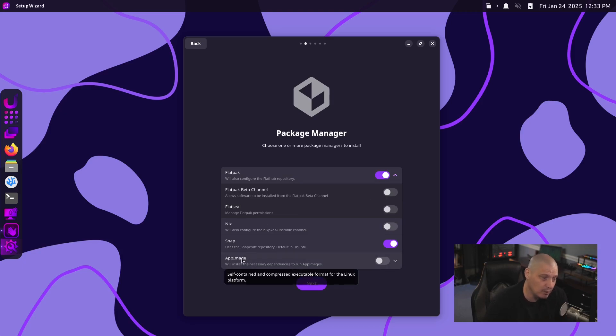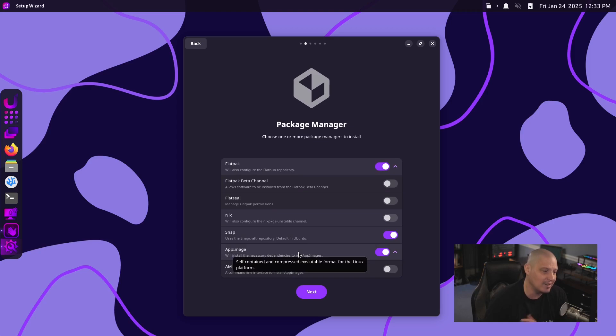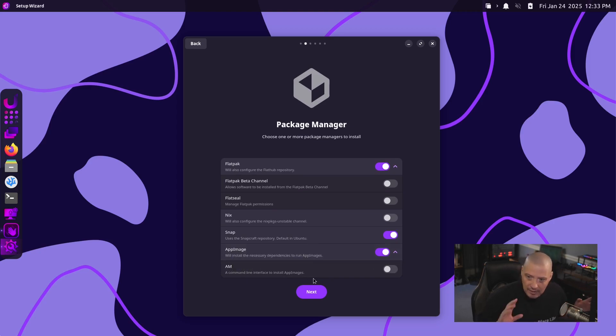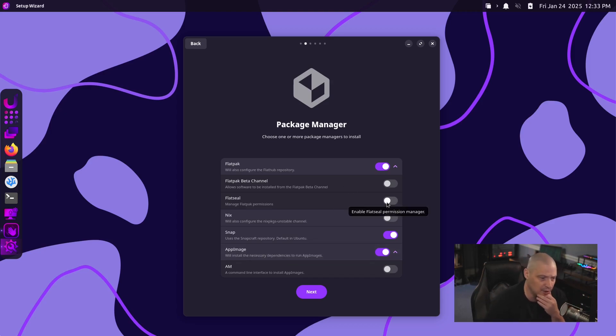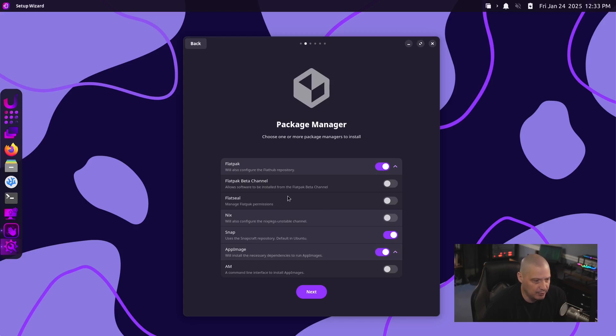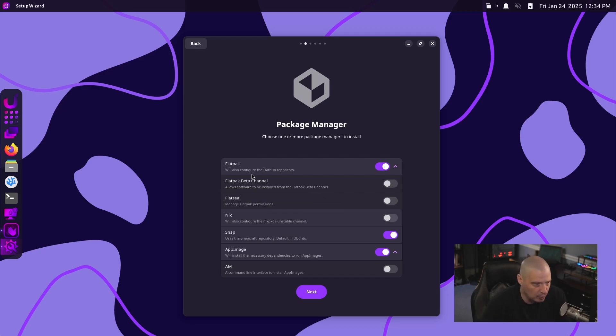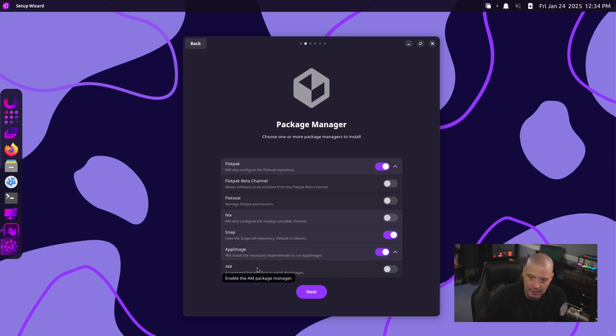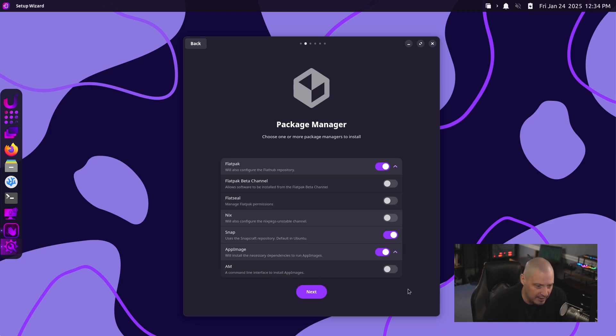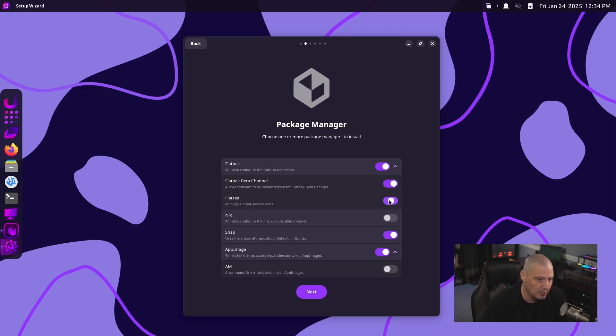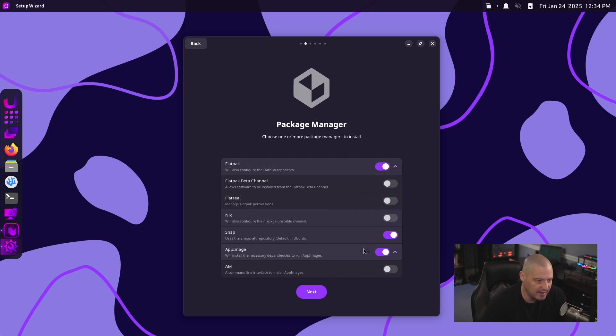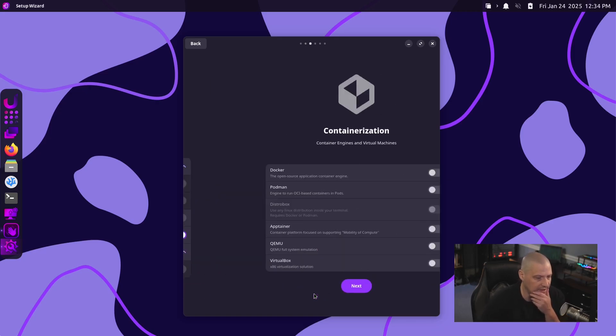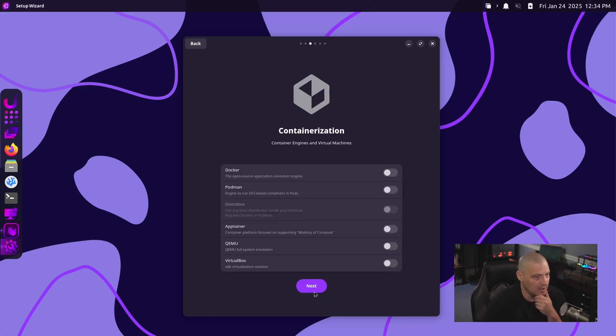At some point, you probably will want an AppImage. Nix is something a little different. You may or may not necessarily need the Nix package manager, but it's there for you as well. And what's cool is when you turn on these various package managers, you have the option of installing some third-party tools to help you manage, for example, Flatpaks. Do you want to turn on the Flatpak beta channel? Do you want to turn on FlatSeal? Do you want to go ahead and install AM, which is a command line interface to interact with your AppImages? For me, I'm going to turn all of this off. But I will go ahead and leave Flatpak, Snap, and AppImage all turned on.